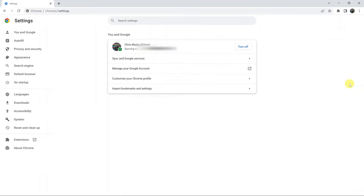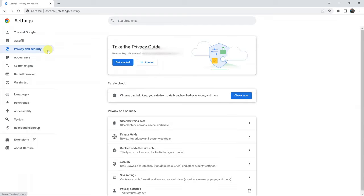On the settings page, go to the left-hand side and click on privacy and security and then click on clear browsing data.